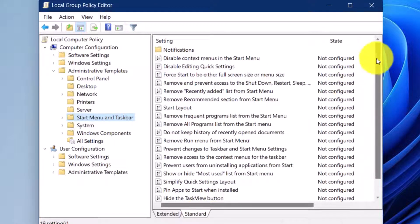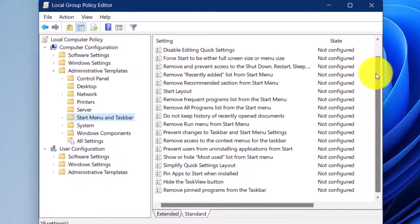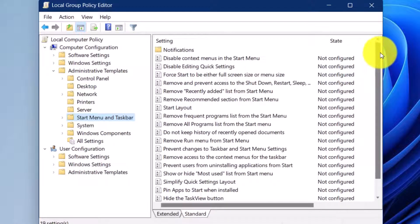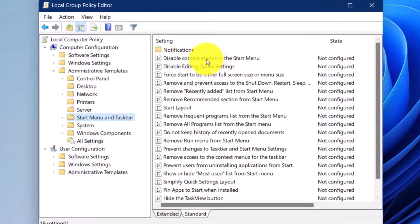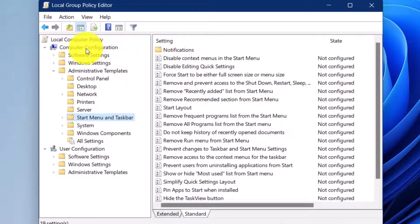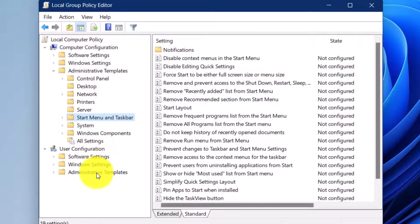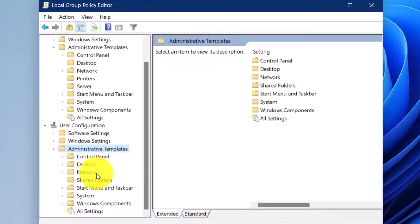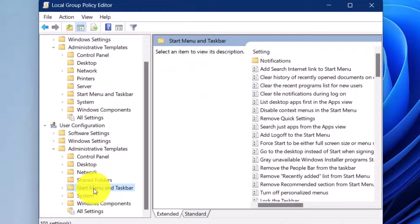Here you see there is a large list of options that we can set and customize based on our needs. There are two sections: Computer Configuration and User Configuration. If you also go to the Administrative Templates under the User Configuration, there is a Start Menu and Taskbar as well. Depending on how we would like to enforce these policies based on the user or based on the computer, we can set our policies.